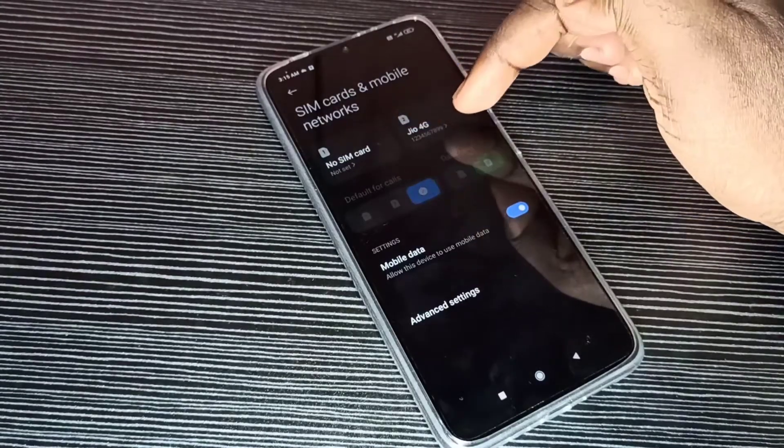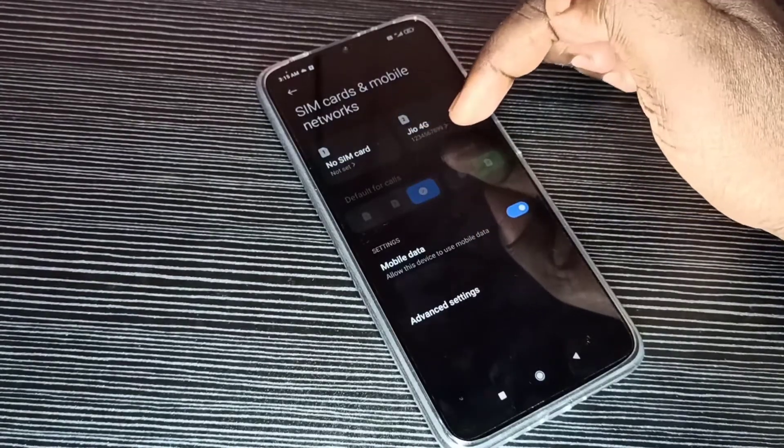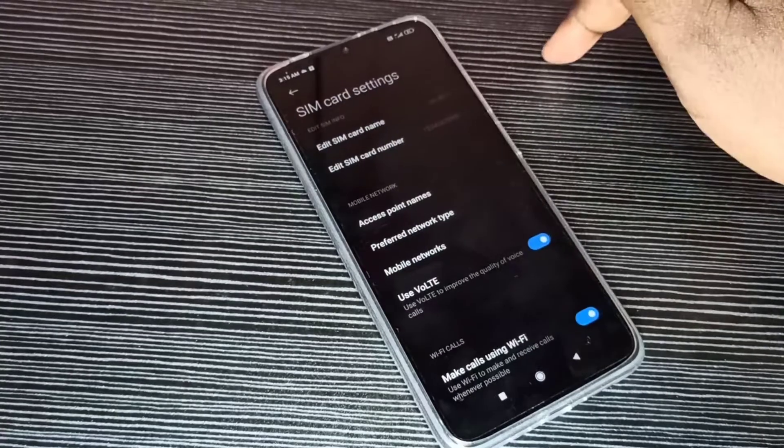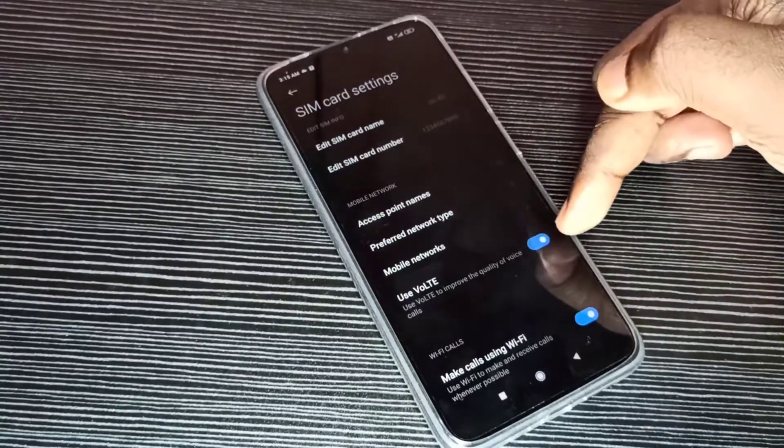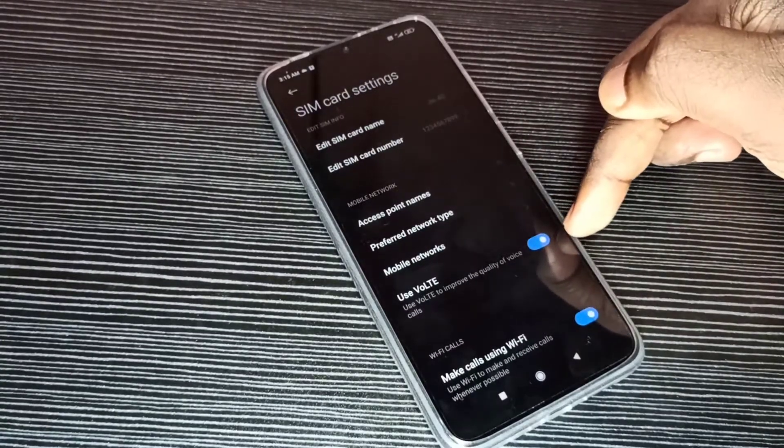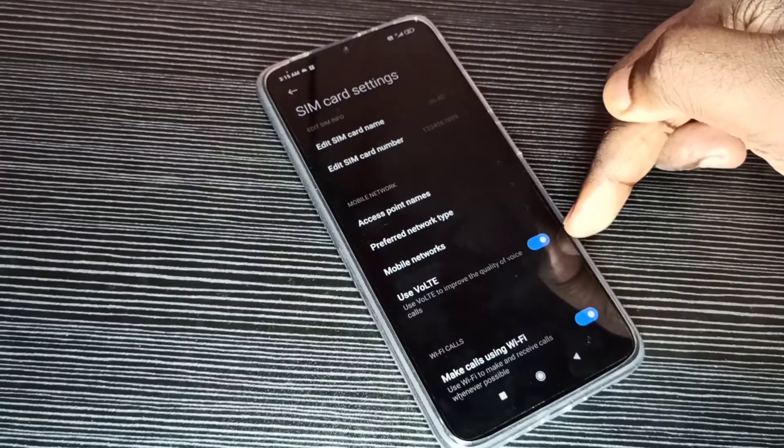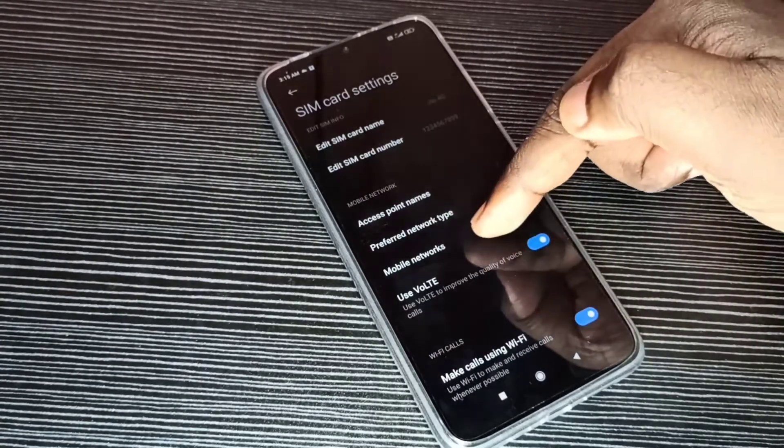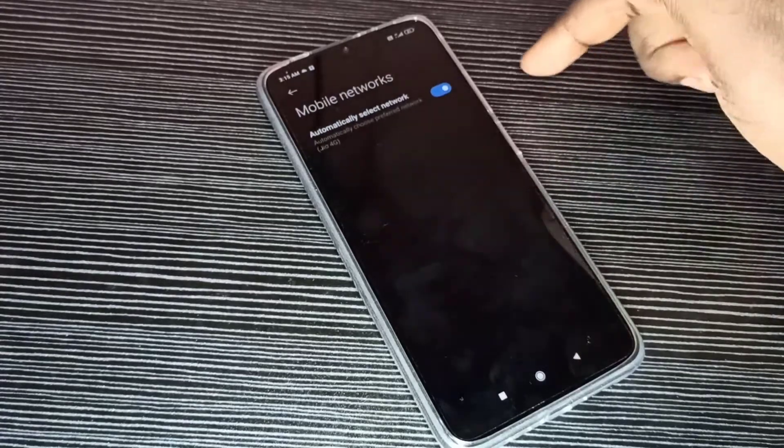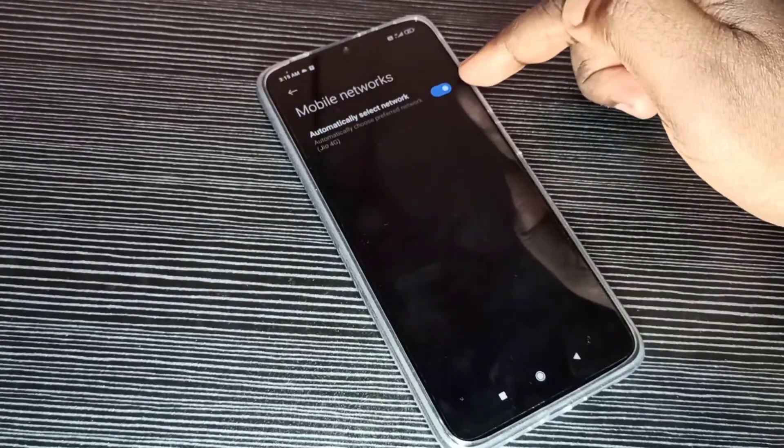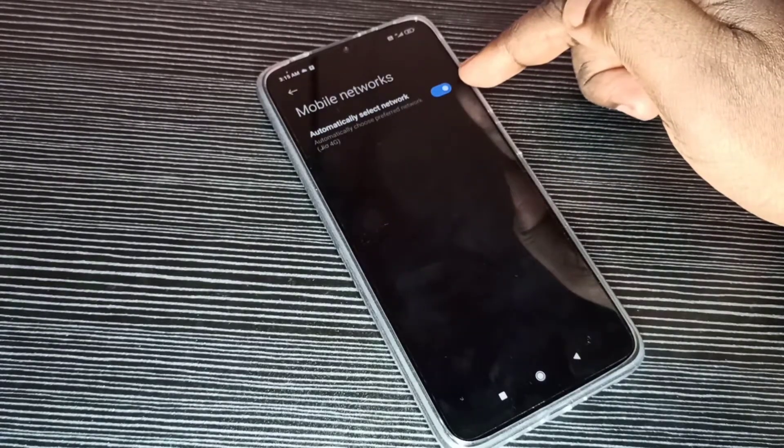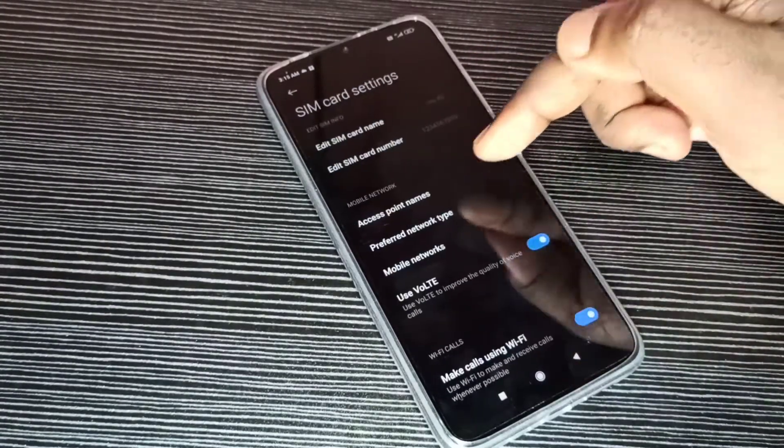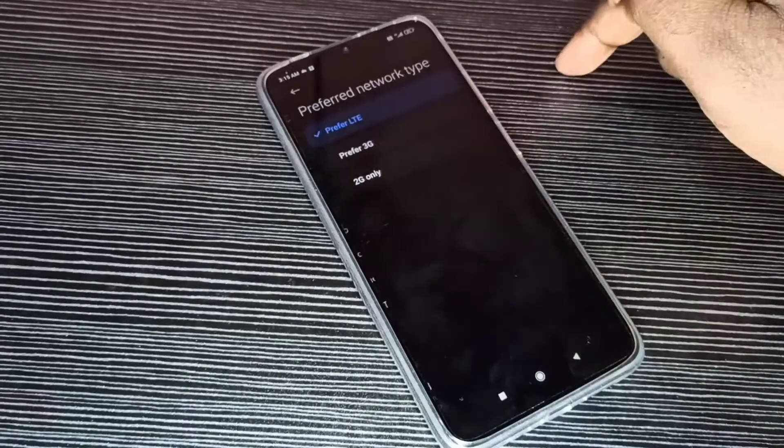Then here you can see SIM slot 1 and 2. I insert SIM in slot 2, tap on 2. Then make sure that this option is enabled: Use VoLTE. Then go to Mobile Network, enable this option: Automatically select network.